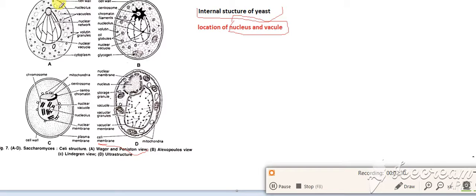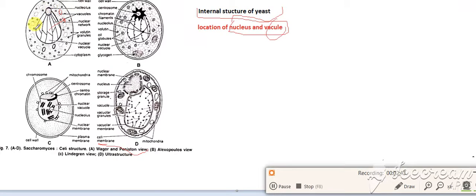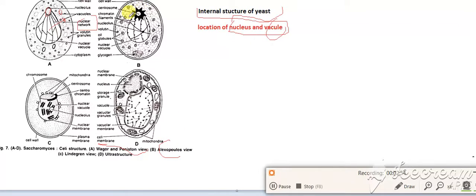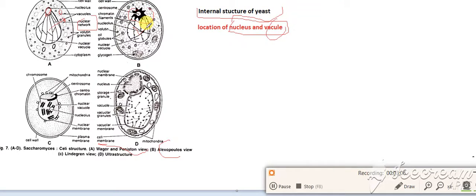Wager says that the vacuole is present outside, and this is the nuclear network and this is the nucleus. But Alexopoulos says that this is not a nucleus. This is a central vacuole, and this is the nucleus and nucleolus.